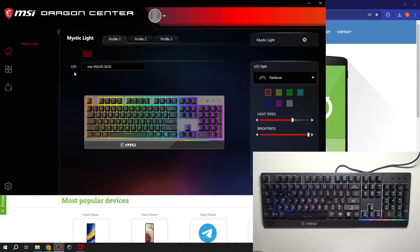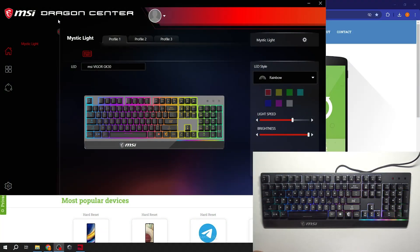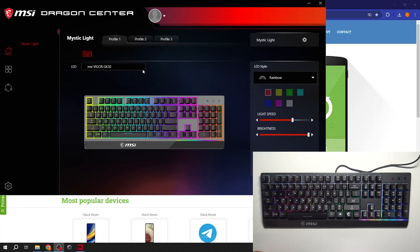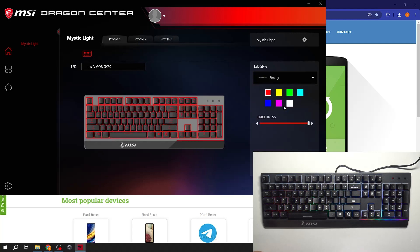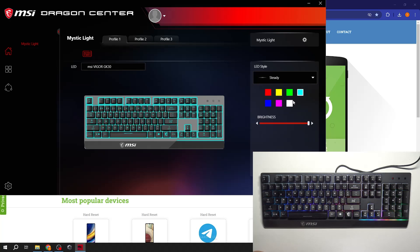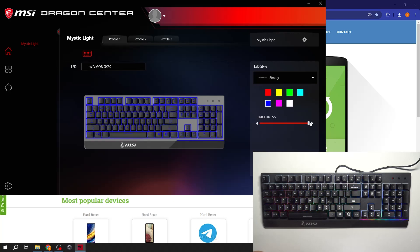In the beginning, go to MSI Dragon Center app. Now select profile and now you can change LED style, color, brightness, and then apply.